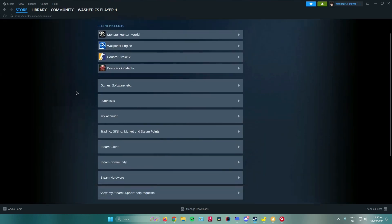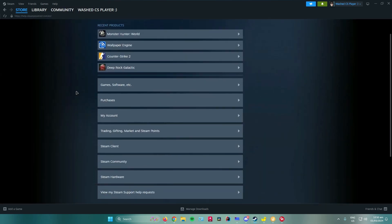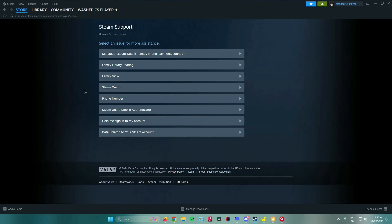And then once you're there, what you want to do is press on my account right here and then click on data related to your Steam account.